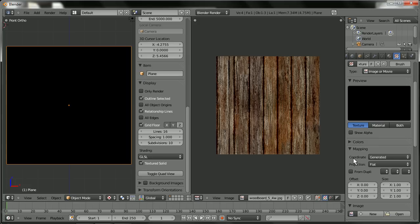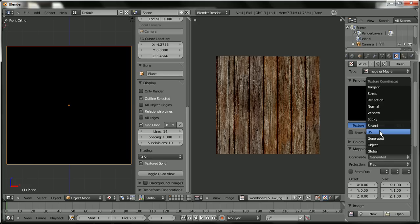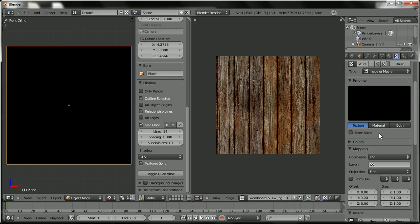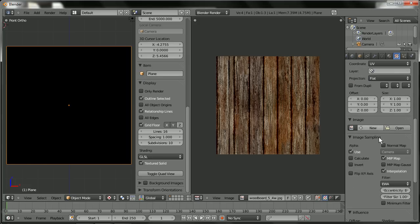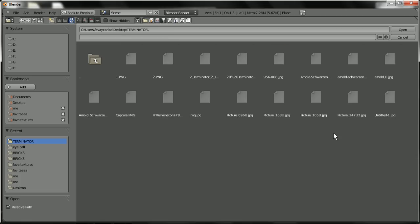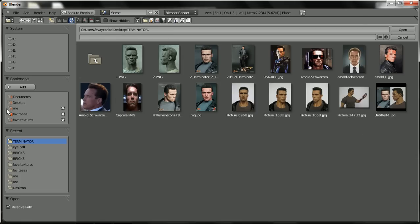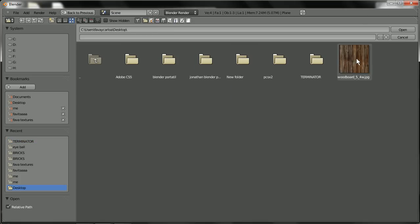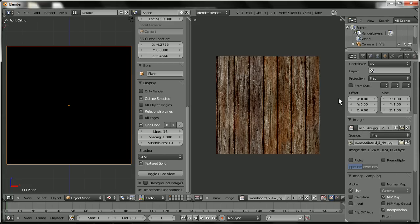The mapping under coordinates, it's going to be UV coordinates. And you're going to open the image which is on the desktop.